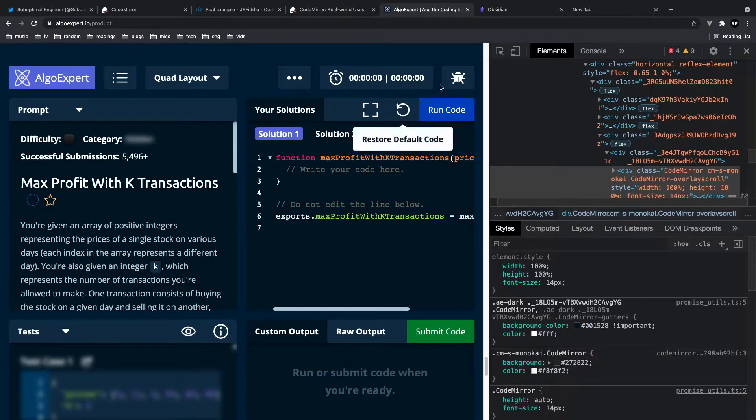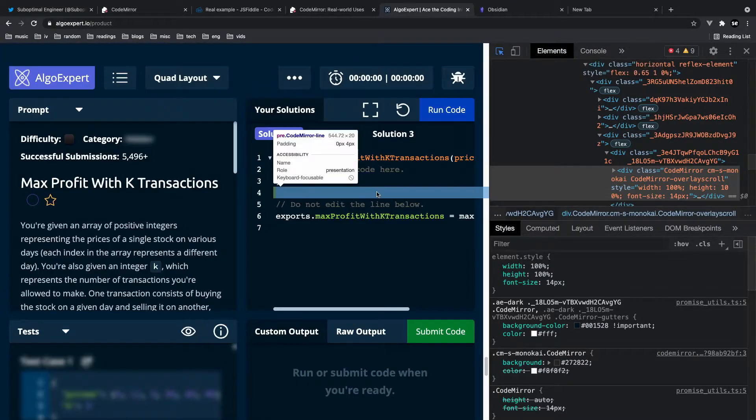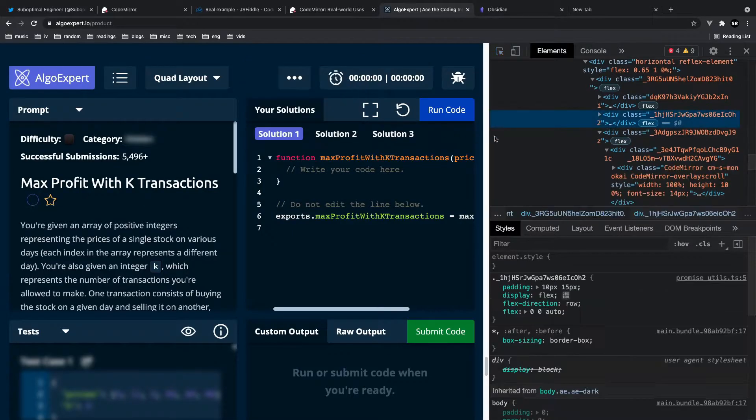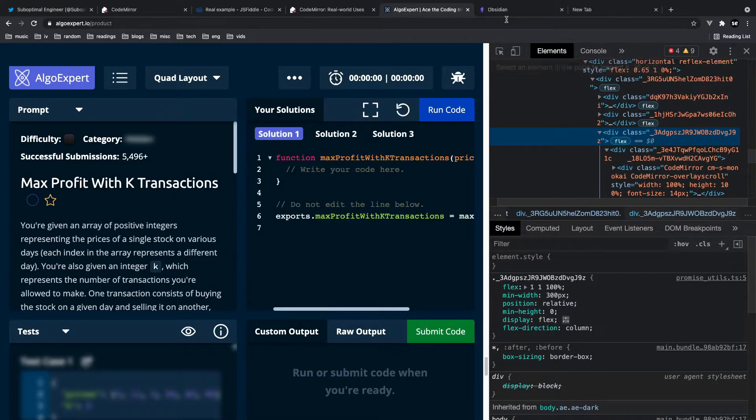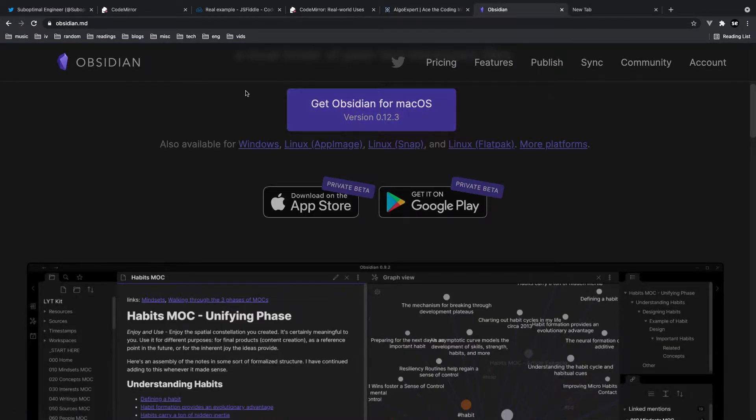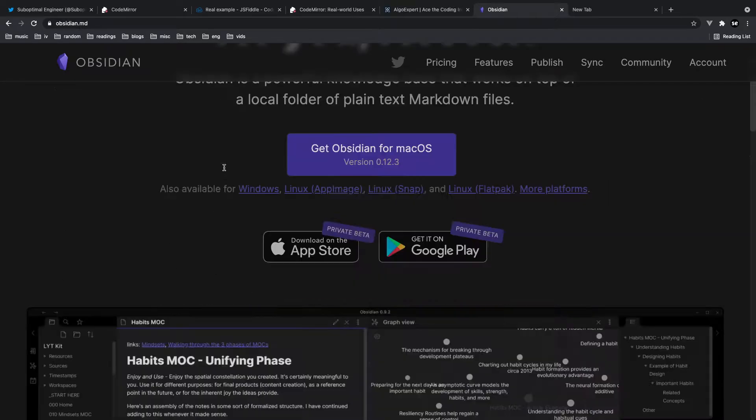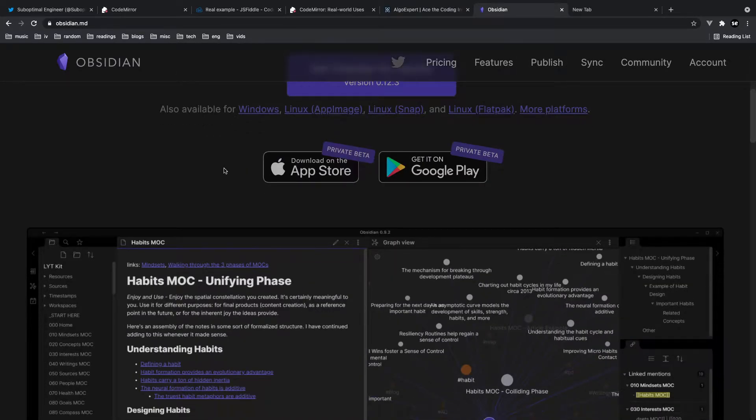Another company that uses CodeMirror is AlgoExpert which is a platform that allows you to practice LeetCode style questions for interviews and another company that uses CodeMirror is Obsidian which is a very popular markdown app that's been on the come up lately.